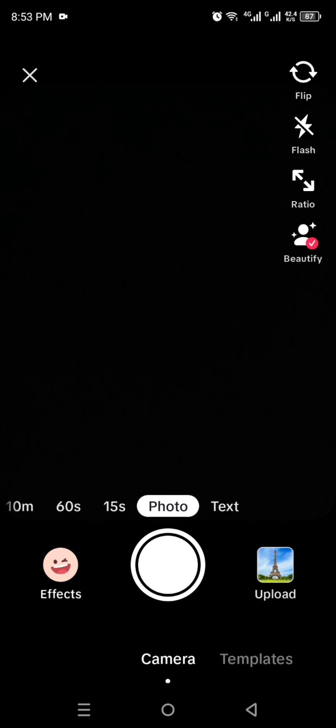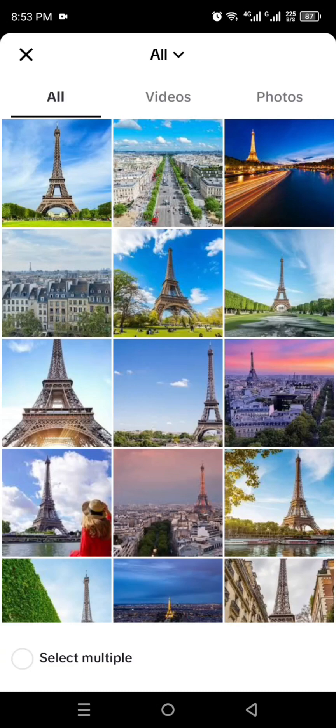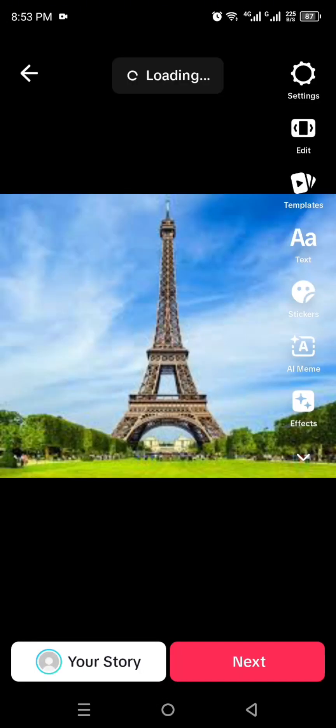So now normally what we do is that we record our video, but if you have to create a slideshow then we have to click onto this option Upload. By doing this, mobile phone gallery will open and from there you just have to simply select the pictures that you want to upload.